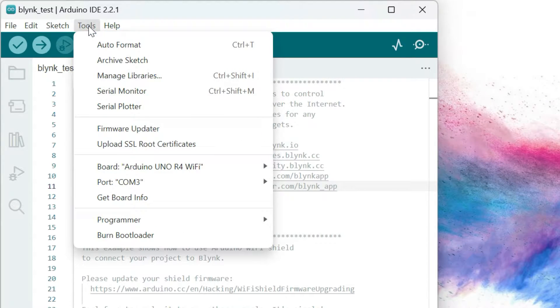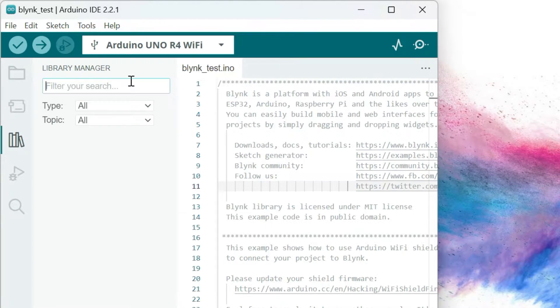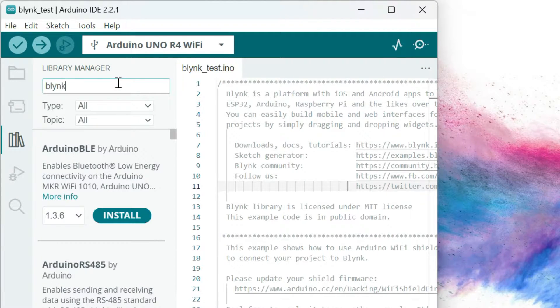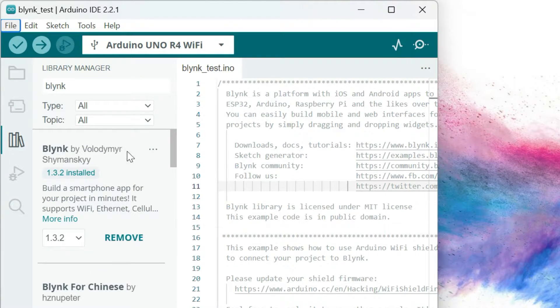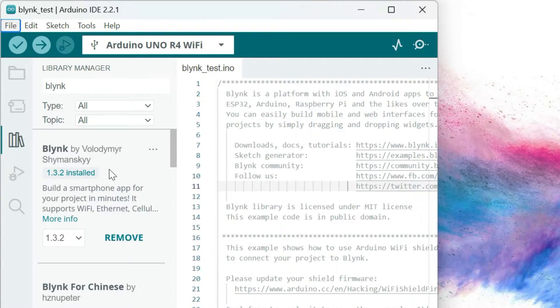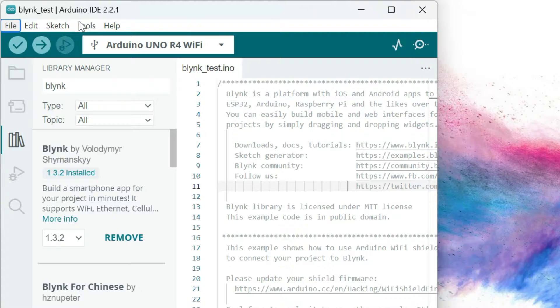Firstly, we will install the Blink library. We will choose the Library Manager, then type Blink in the search box. Click on the Install button to install it. In my case, it's already installed.